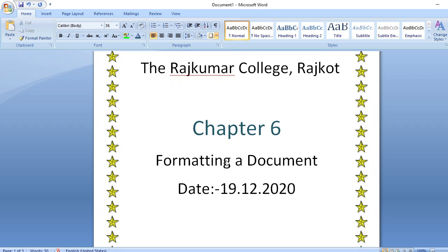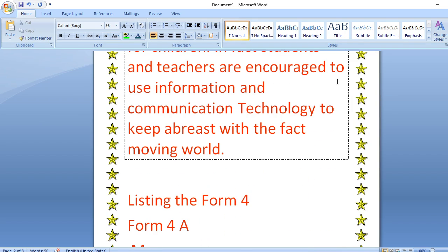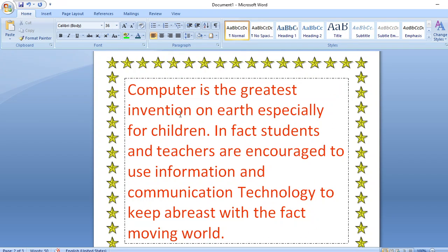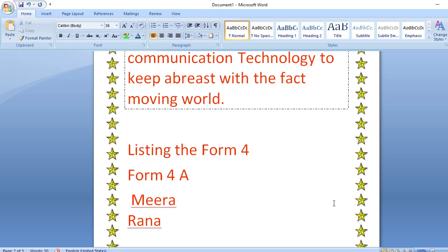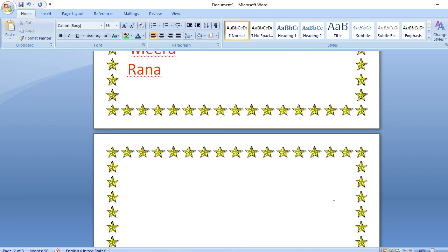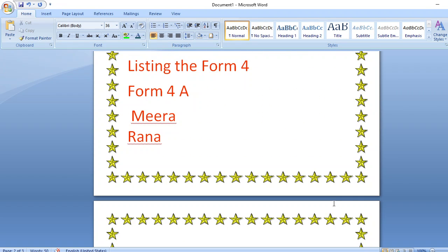The page border will be applied to all pages in your document. To apply it, go to the Paragraph group, choose Border and Shading. If you want a page border, click on the Page Border tab; if you want a paragraph border, select any border style. The border applies to whichever paragraph the cursor is in.